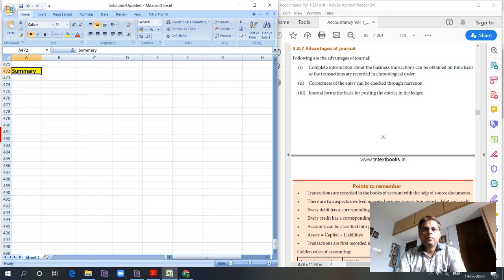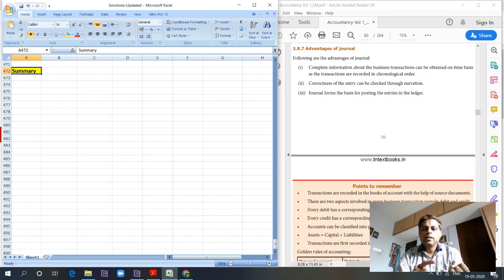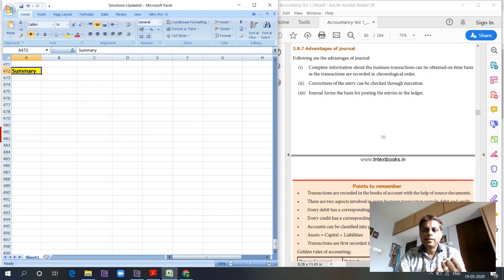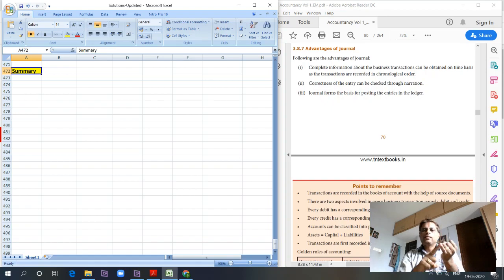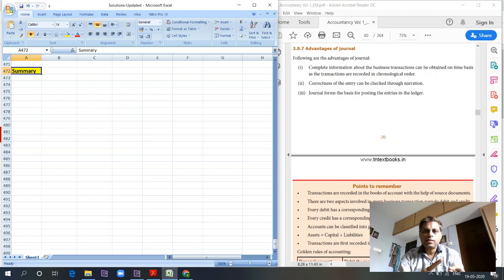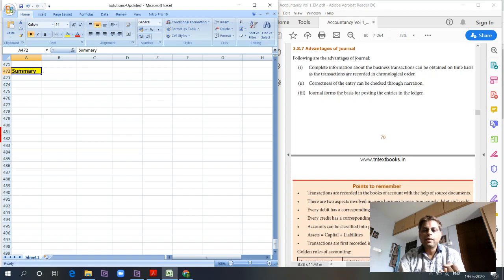Journal entries form the basis of any business transactions and are processed based on the time the transaction has occurred, in chronological order.